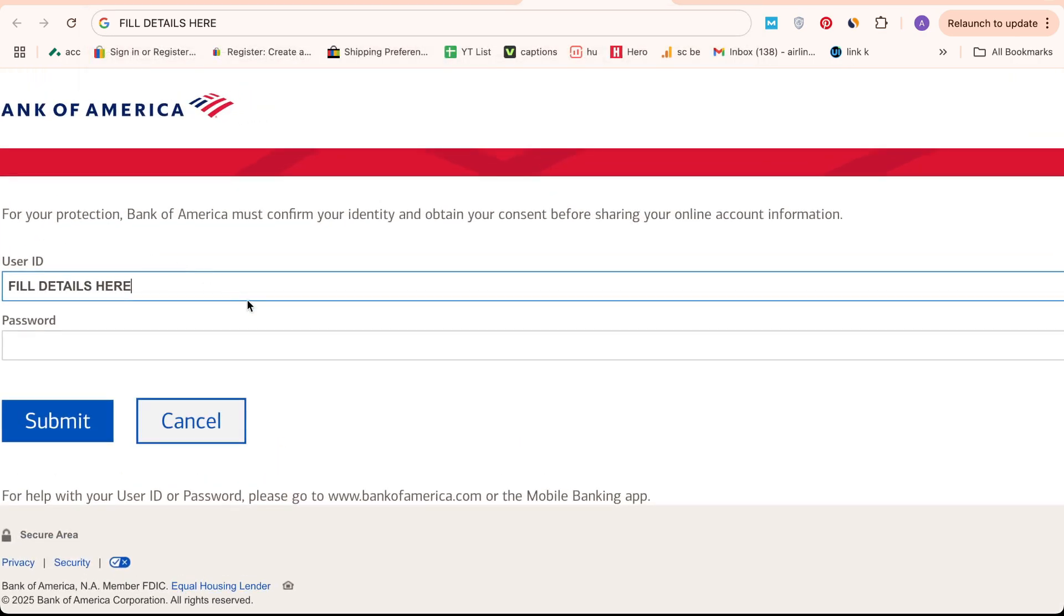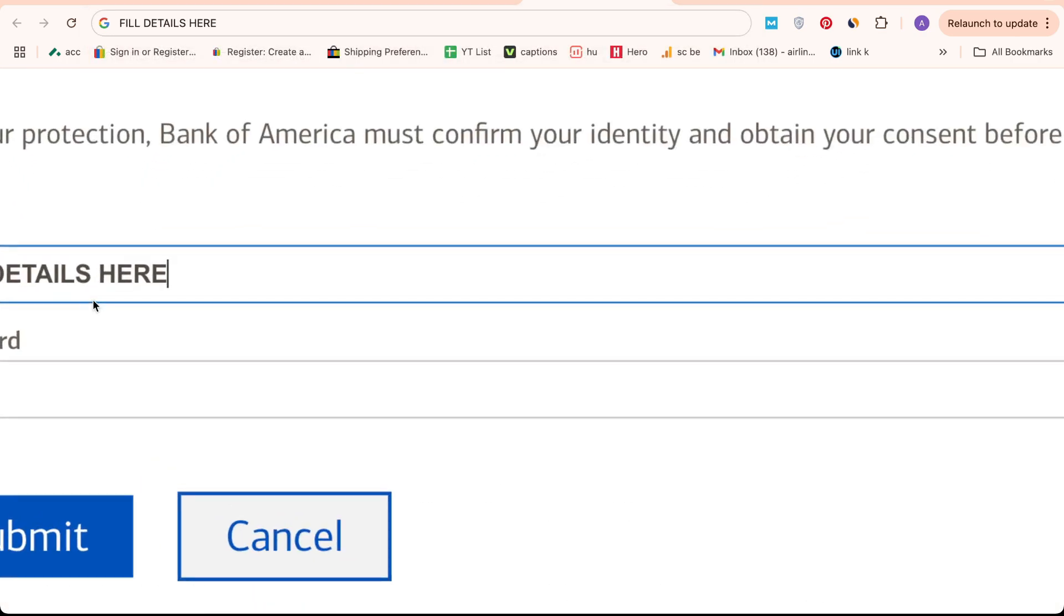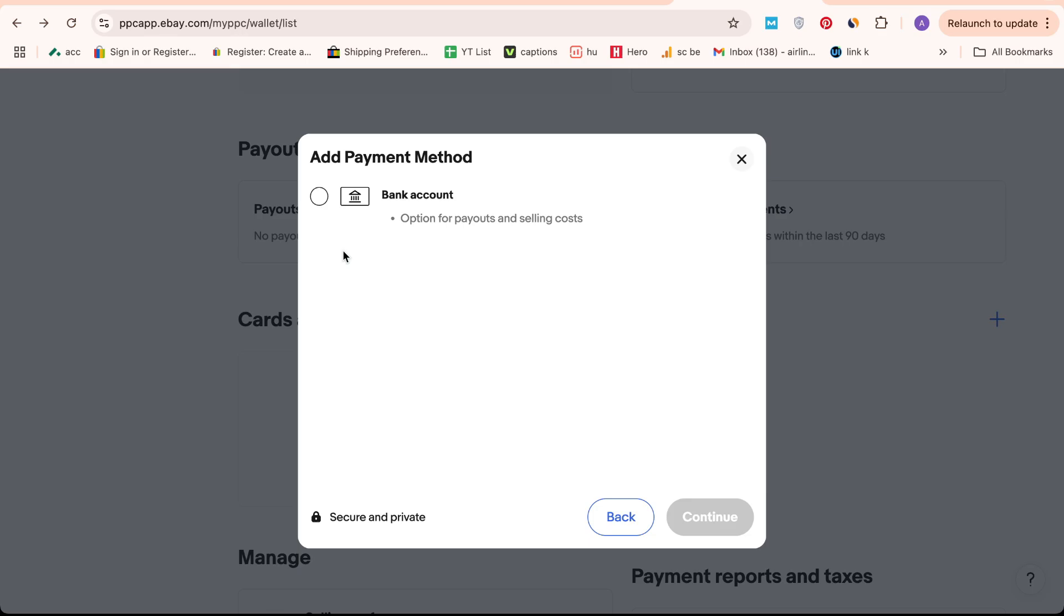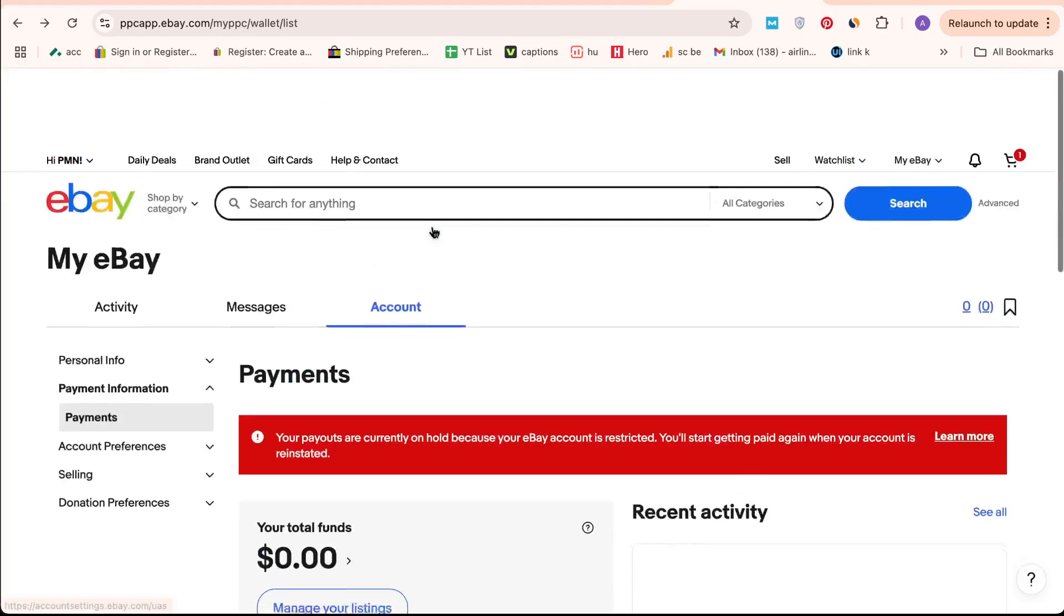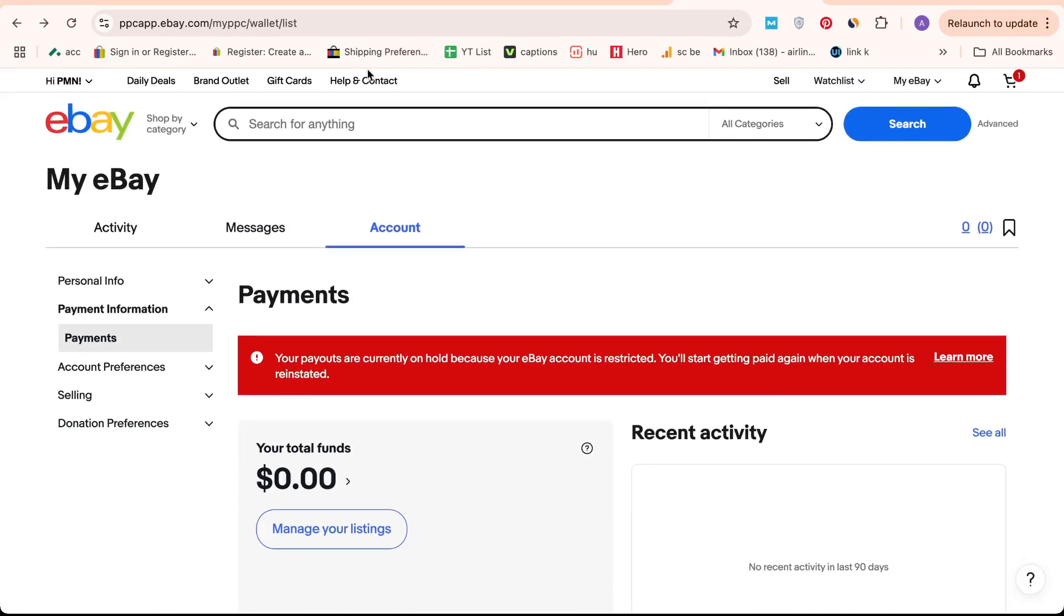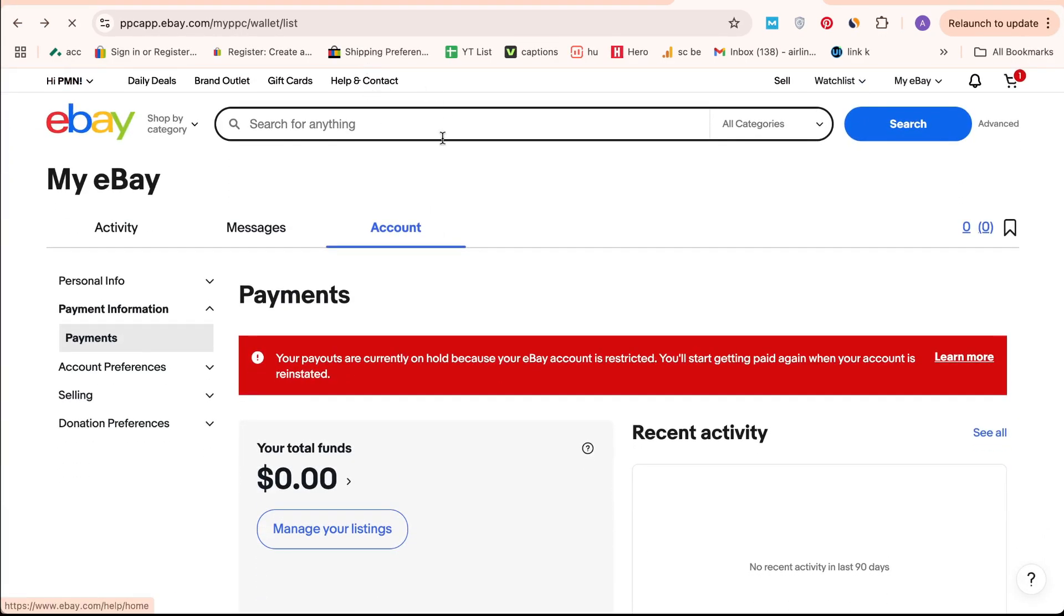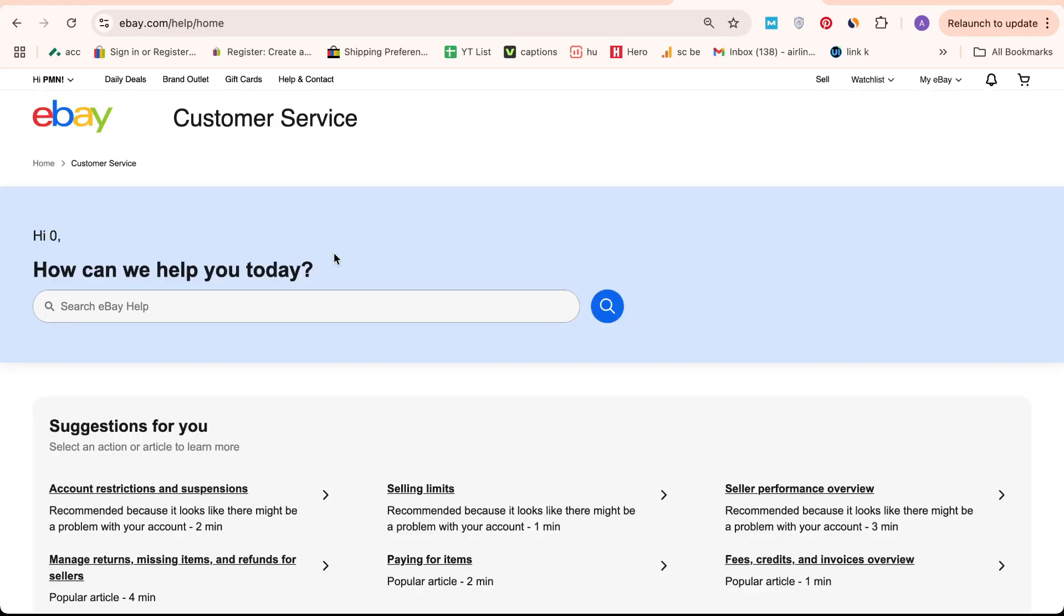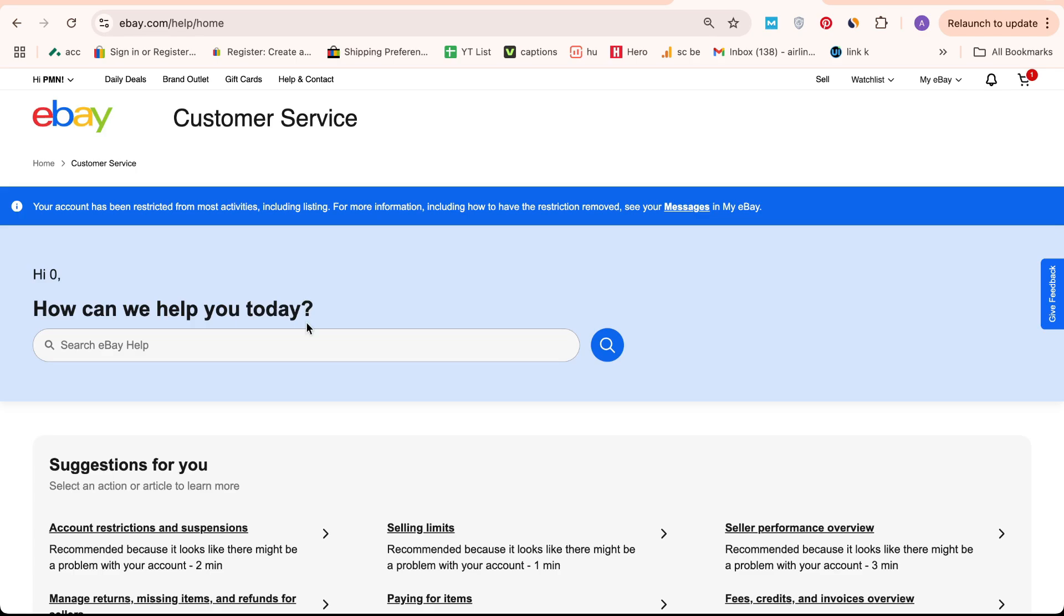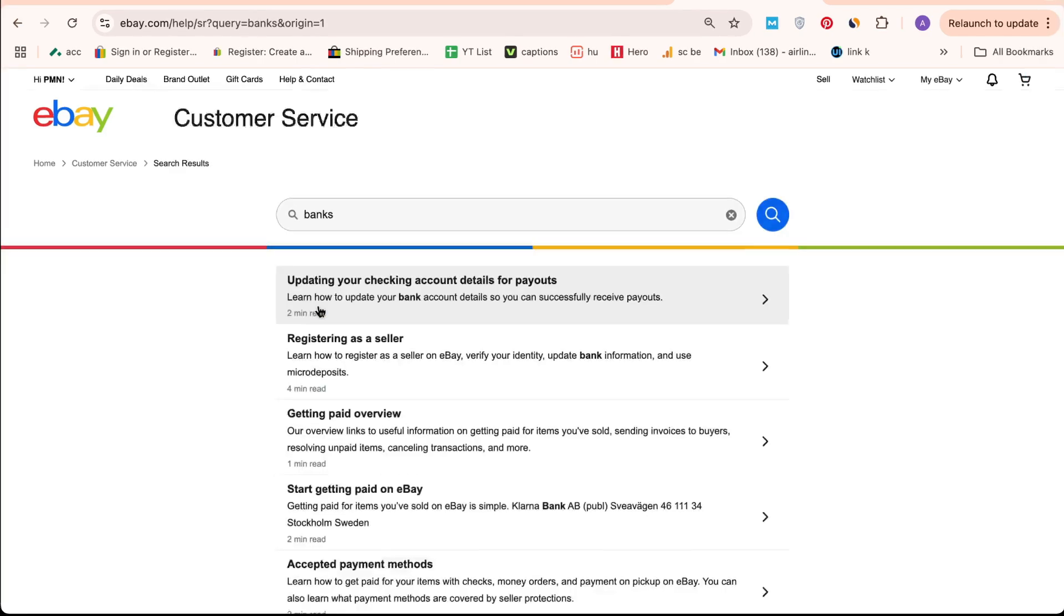If you're still having trouble, click on the Help and Contact button to reach eBay's customer service team. They're always ready to assist you with any issues you might face while verifying your bank account on eBay.